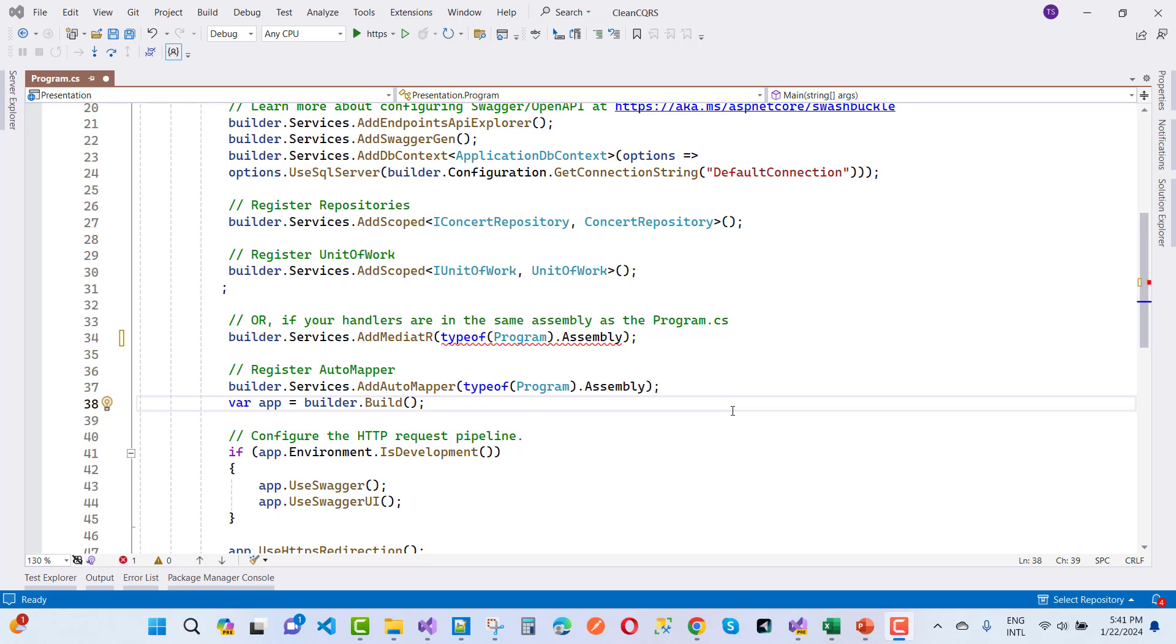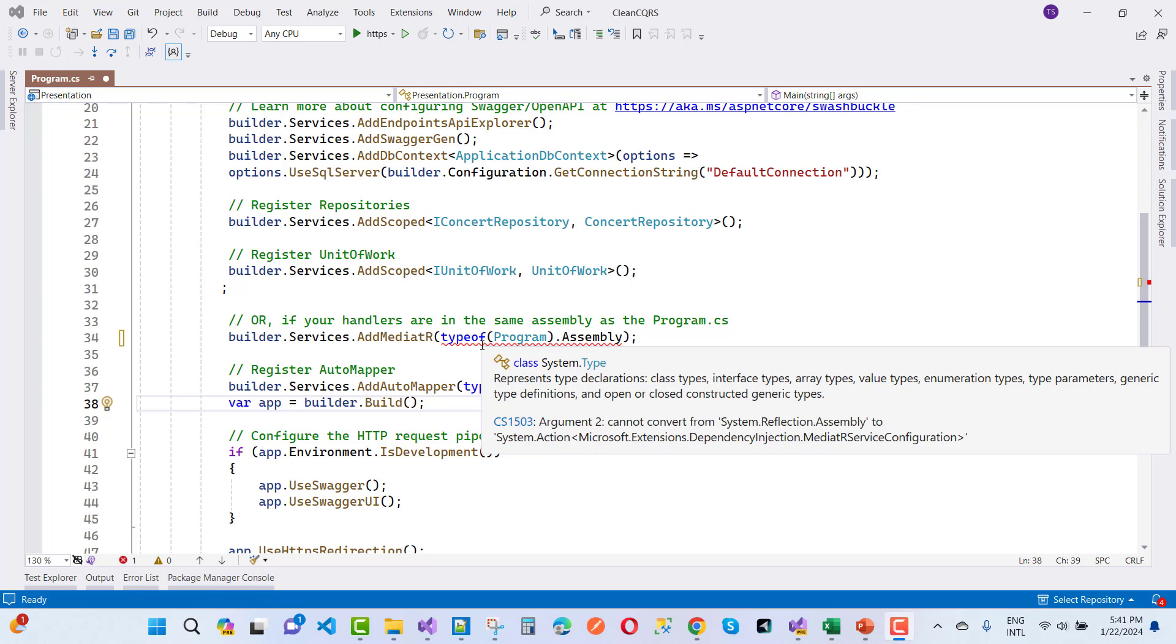Hey everyone, welcome to my channel. Today I'm going to solve this type of error message.